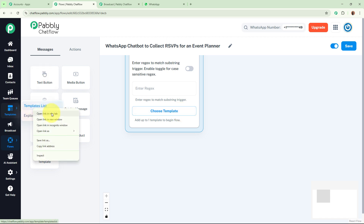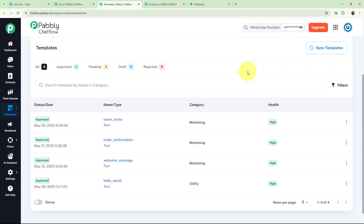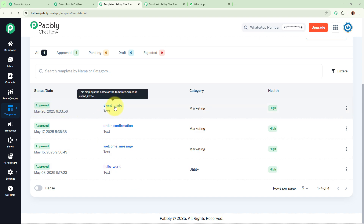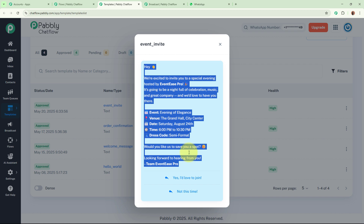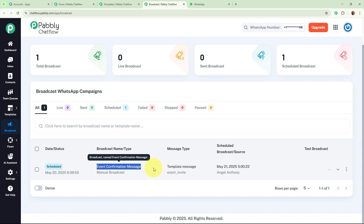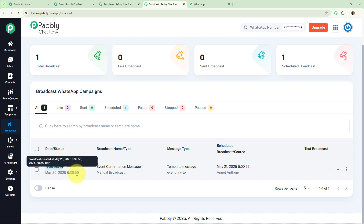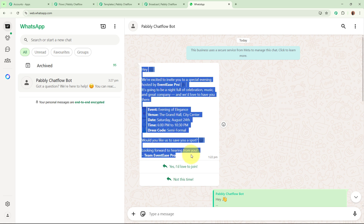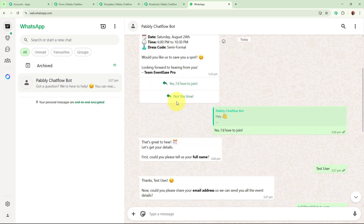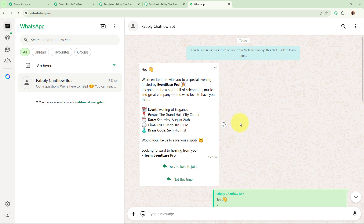Going to the Templates section I can see all the templates I have created. I have created a template named 'Event Invite' — this is the invite message I forward to all participants. Using this template I have already created a broadcast in my Pabbly Chartflow account named 'Event Confirmation Message,' scheduled for tomorrow at 10:30 in the morning. This broadcast sends the template message to all invited participants. When a customer replies by choosing one of the buttons, this bot will respond — and we are going to build that bot right now.